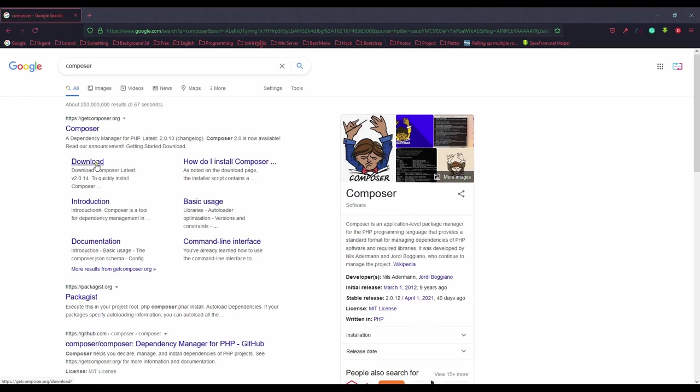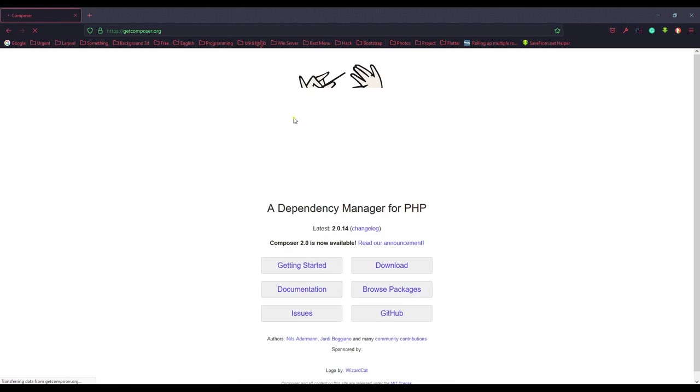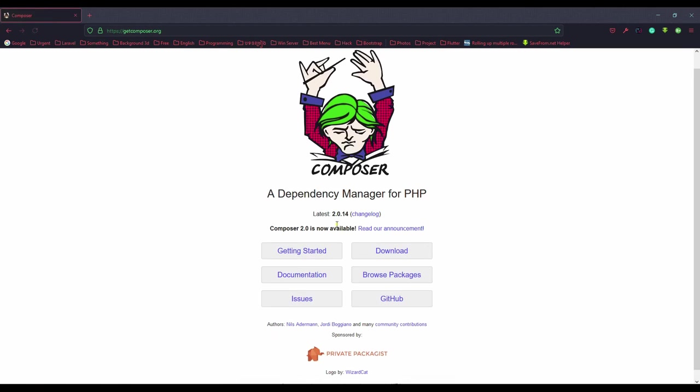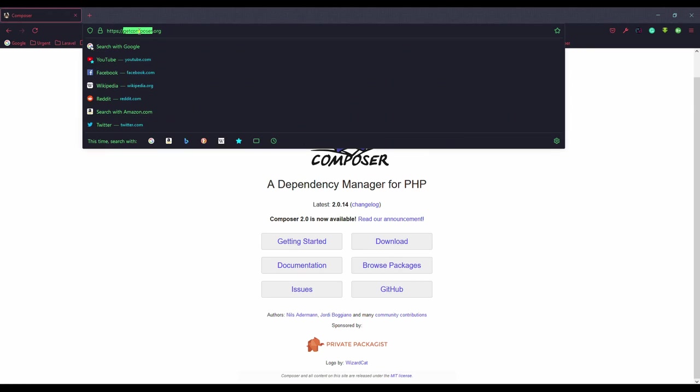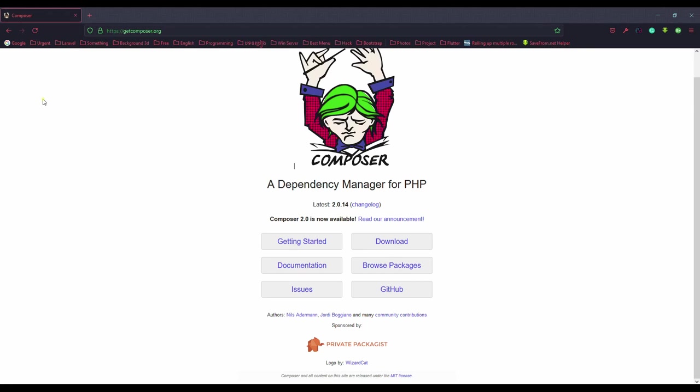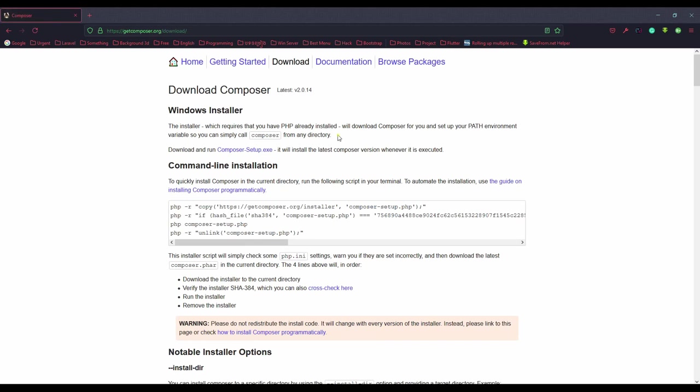Search Composer here and go to this website, getcomposer.org, and then go to download. For Windows, we can get this file.